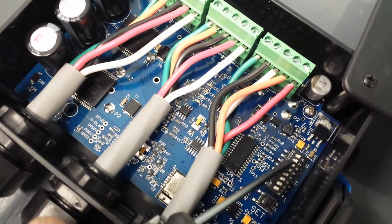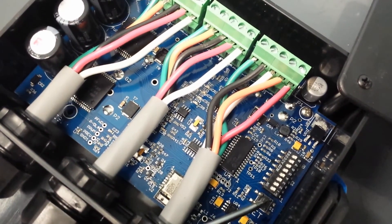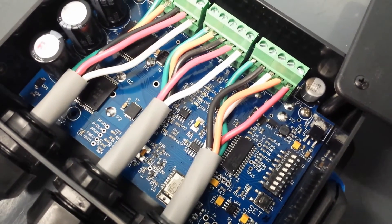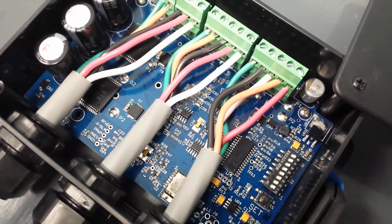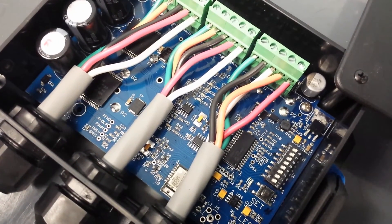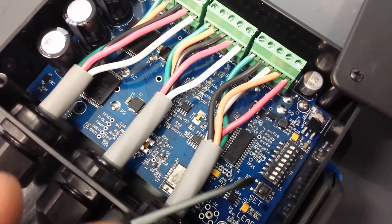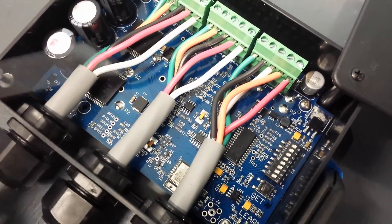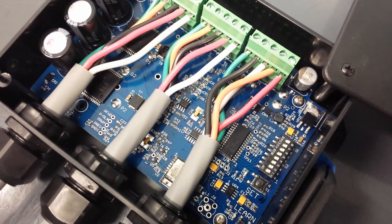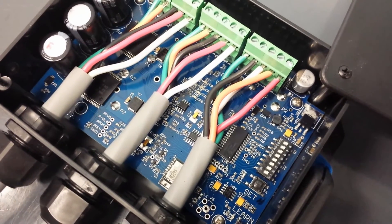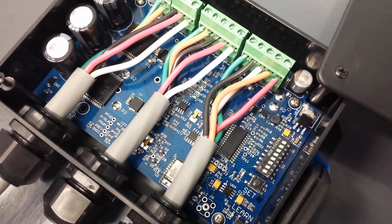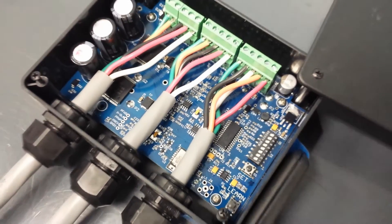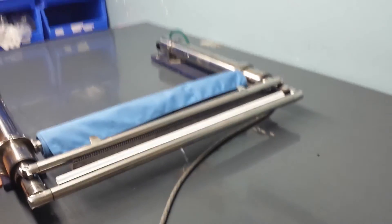And now DIP switch seven, when you turn that on and use the reset button, wherever the shade is sitting, that's where the controller will be reset to know that that is a fully retracted position. Now DIP switch eight, when you turn that on and press the reset button, that is telling the controller whatever position the shade is in is now the fully extended position. So you can basically manipulate the shade in any manner you need to using five through eight.